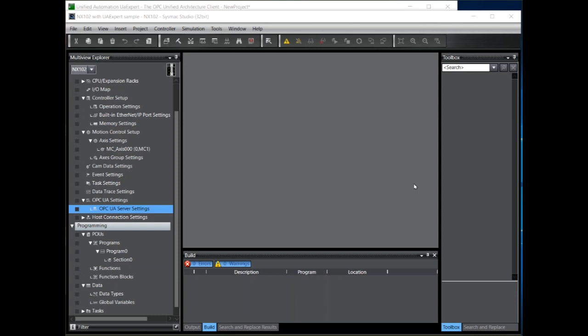During this video we'll see how to set up a Sysmac NX102 controller as an OPC UA server and use this with an OPC test client. The test client in this case being UA Expert from Unified Automation.